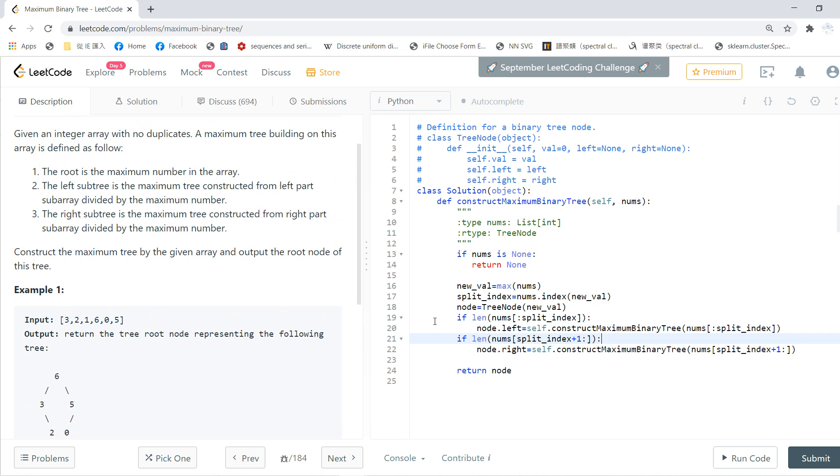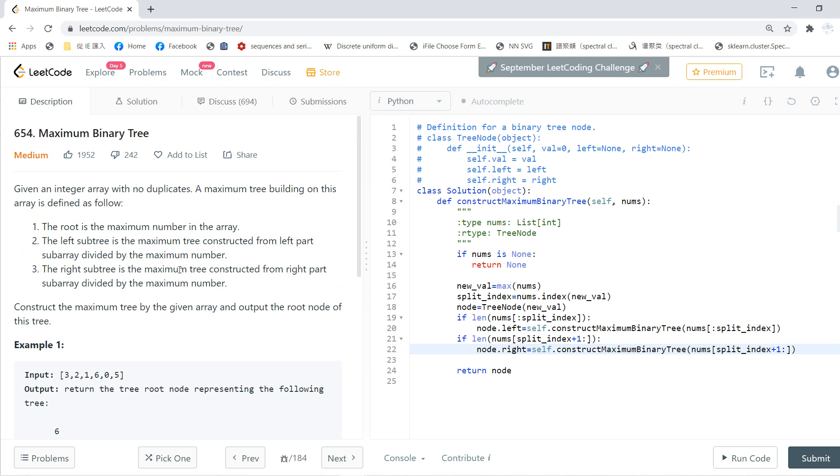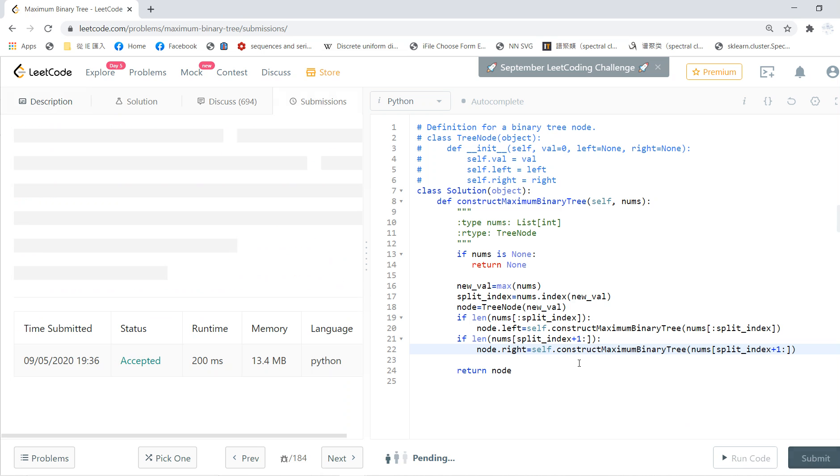It's very straightforward. Once you understand the logic, you just write down the code, and then you can solve it very quickly.